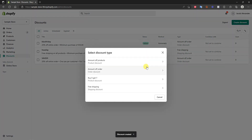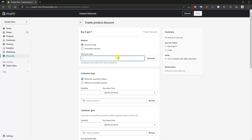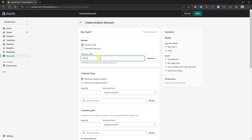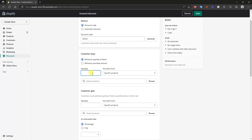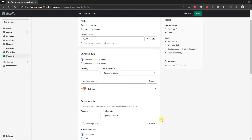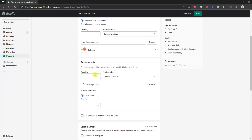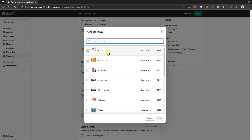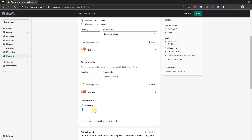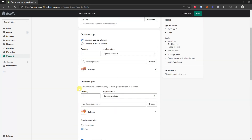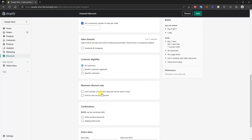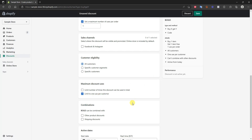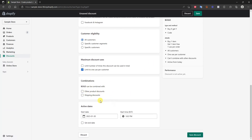Now let's create the buy one get one free example. This discount would be 'Buy One Get One Free.' If a customer buys one of a specific product — we can browse our products here — so if they buy one lollipop, the customer gets one lollipop free. That's how you set up a buy one get one free offer. You can change this based on quantity of items or minimum purchase amount, and all the other settings are exactly the same — limit to one per customer, combine with other discounts if you want, then click Save.